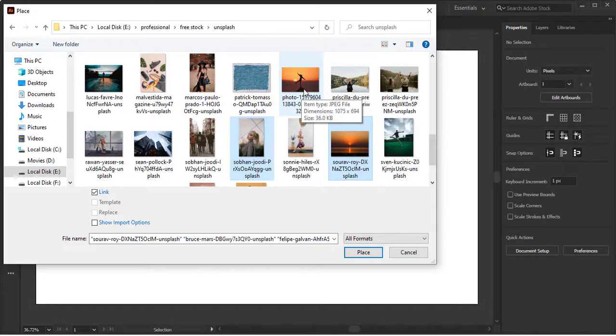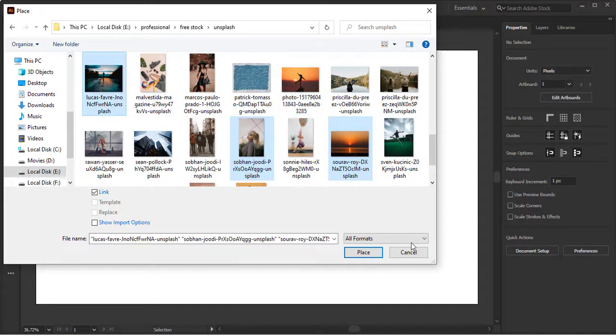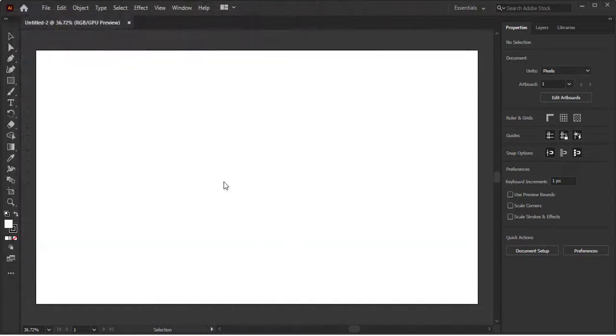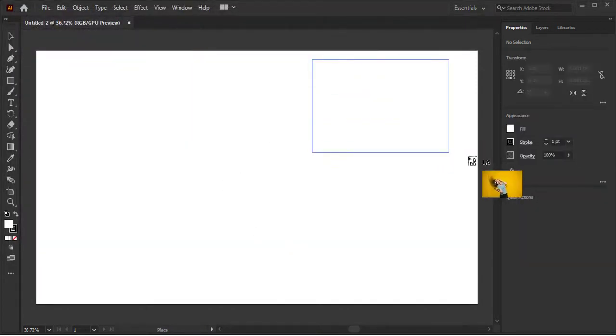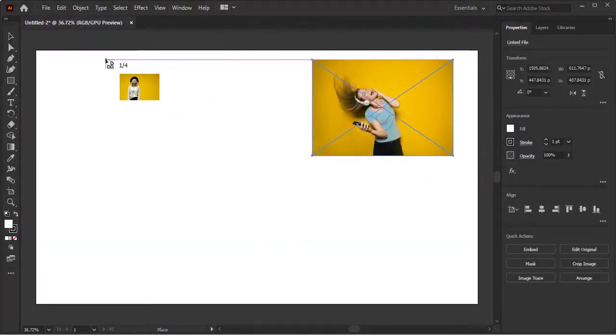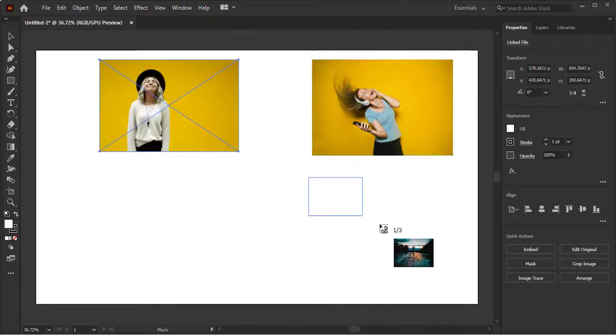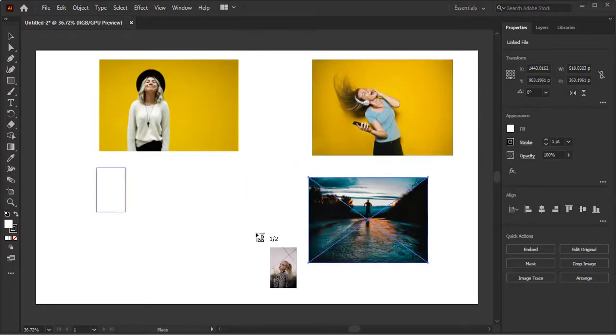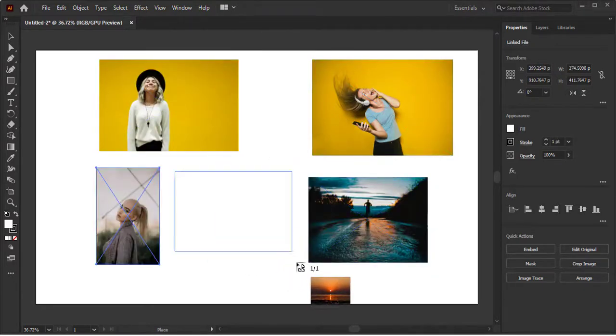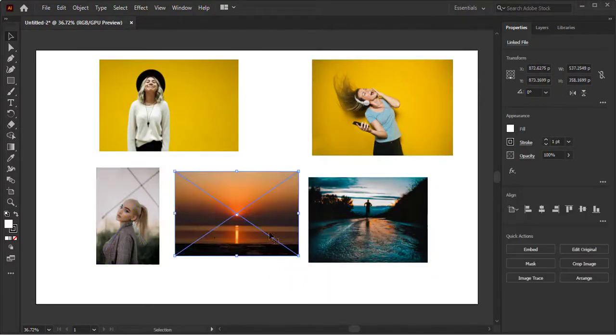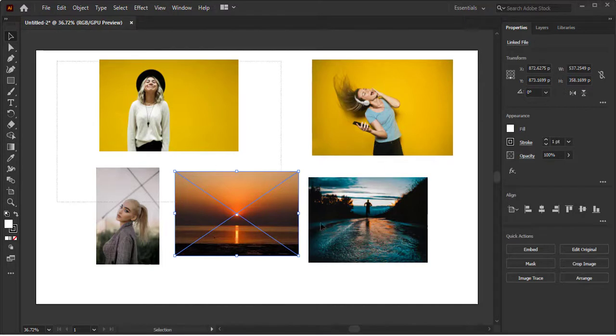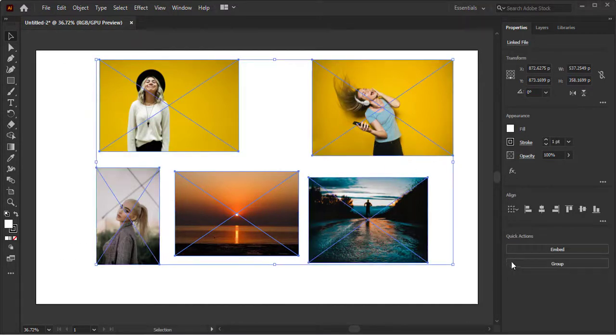These websites are very famous for its content. I have collected five images and I am placing it in our board with simple dragging. Now we have to embed these images. Instead of clicking on all of these one by one, just select all of these and click on Embed button.